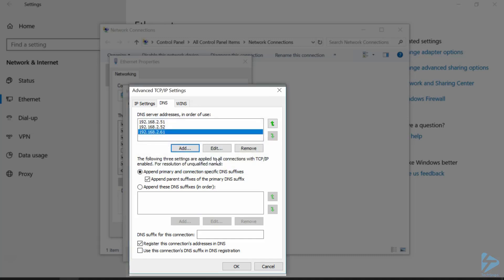and we want to make this our primary server. So we'll just click the up arrow, and bring that to the top of our list.